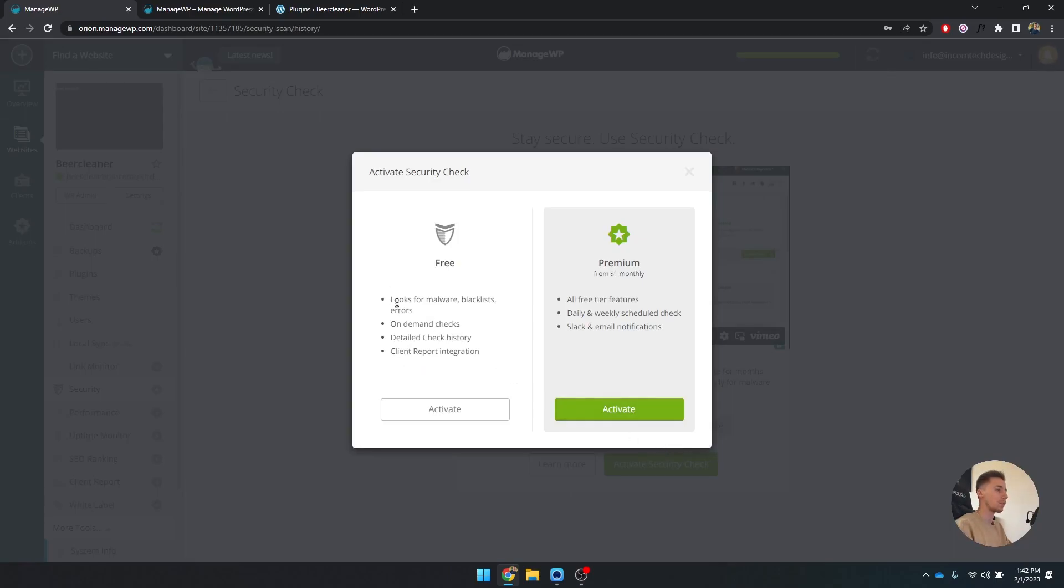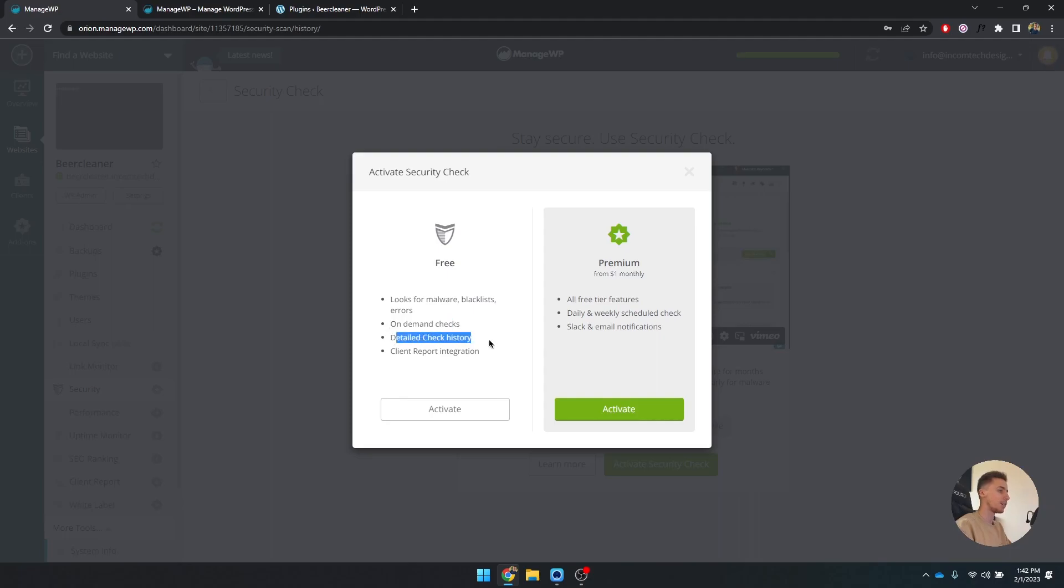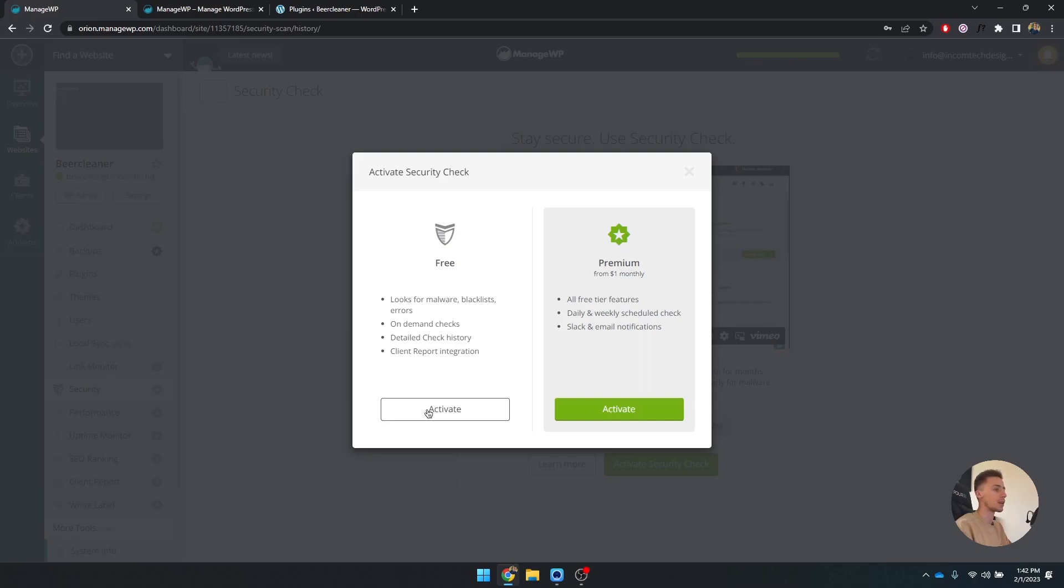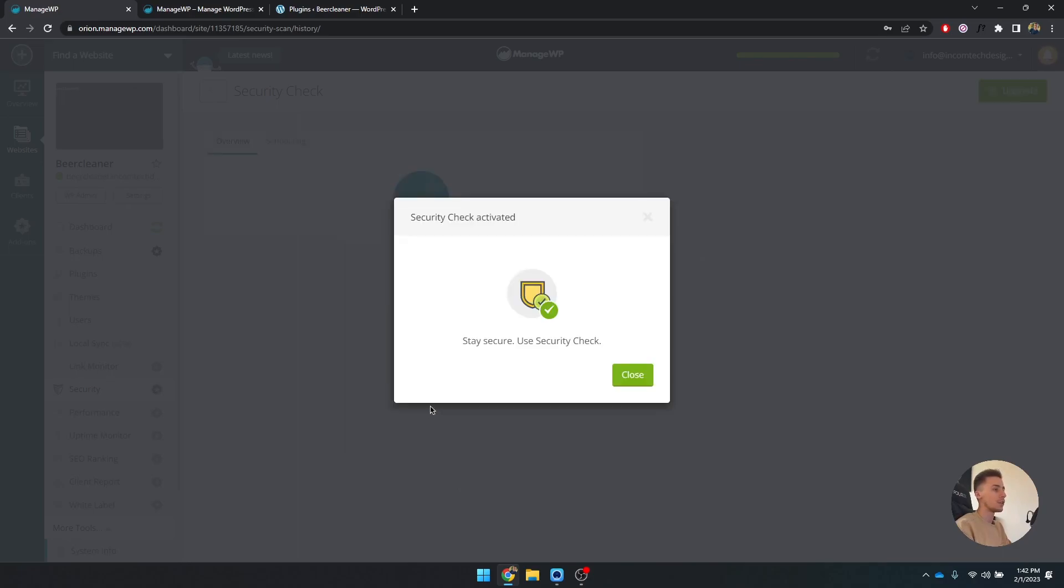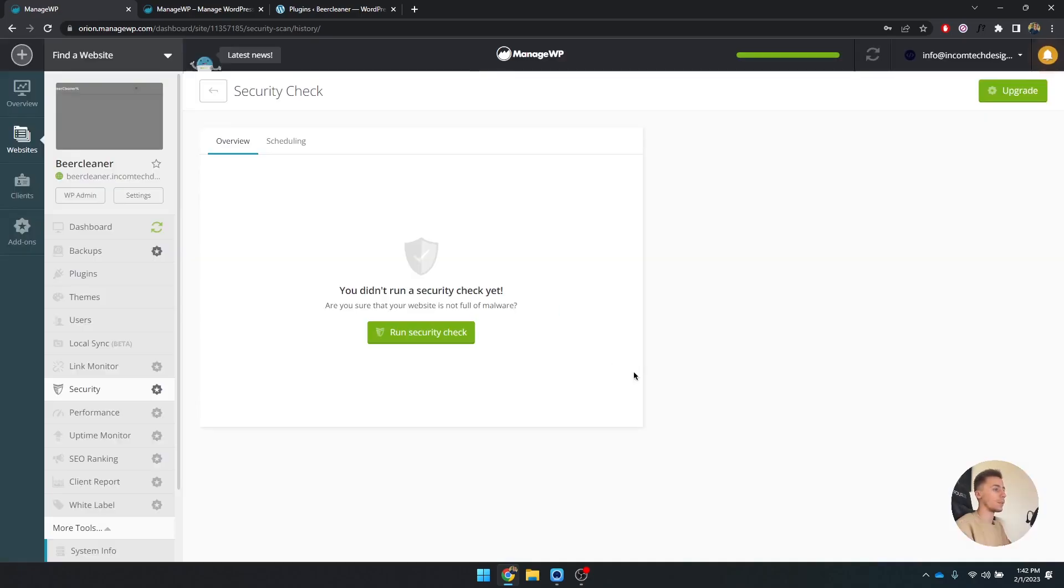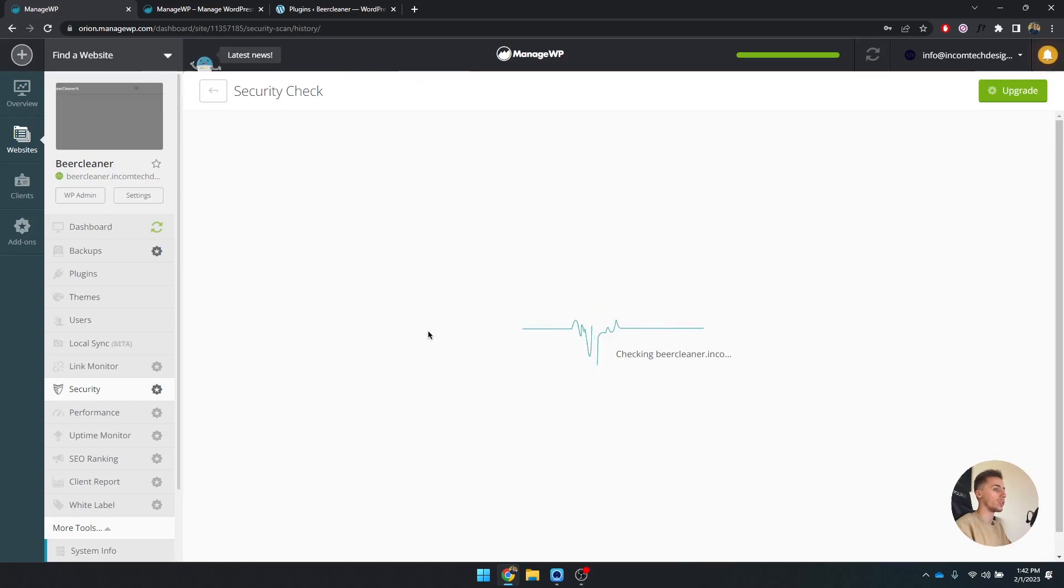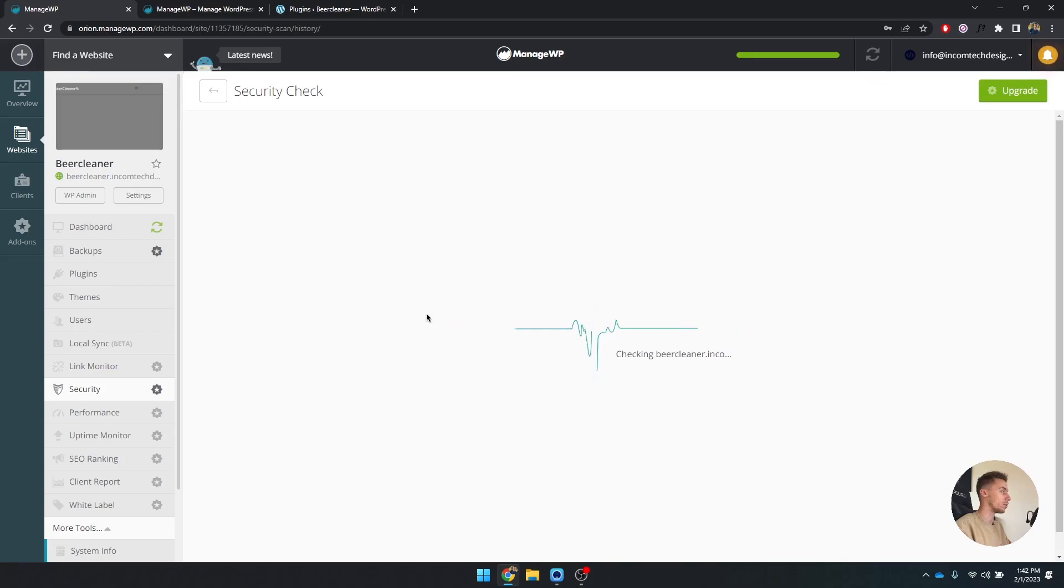If you use the free one, it's going to look for malware, blacklist, and errors on the man checked detail check history and the client report integration. So it's going to also add the security check in your client report that I'll get over in a second. So you click on activate and it's going to do this, and you can run a security check.